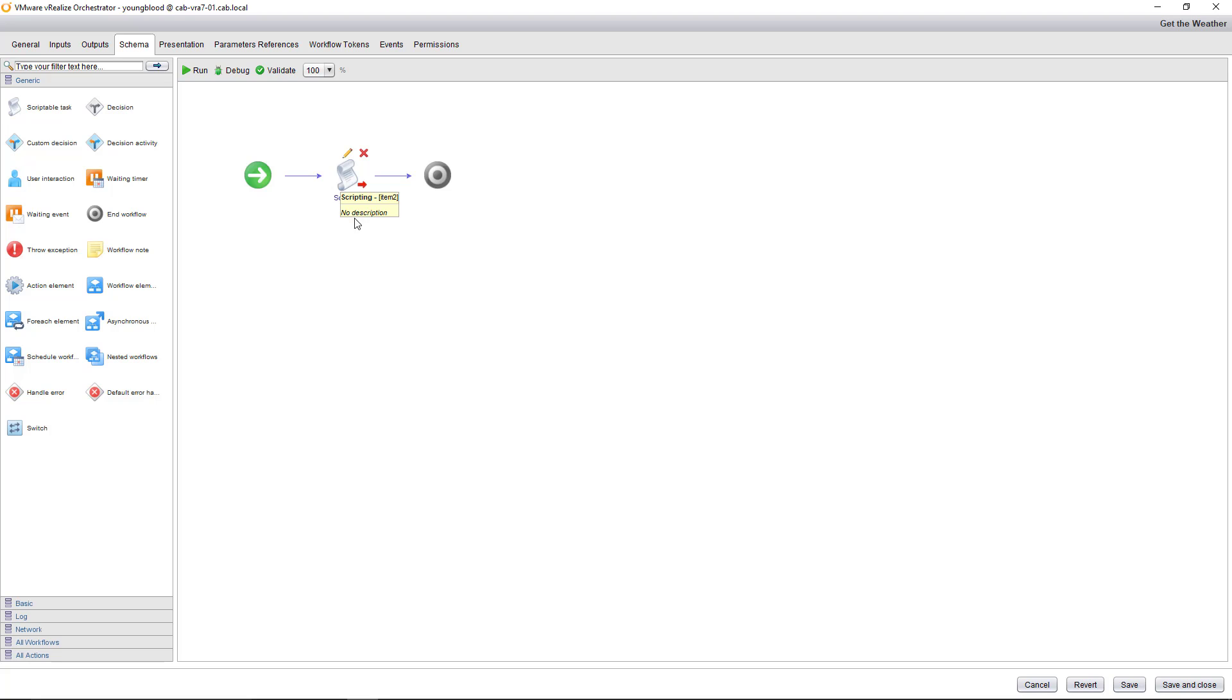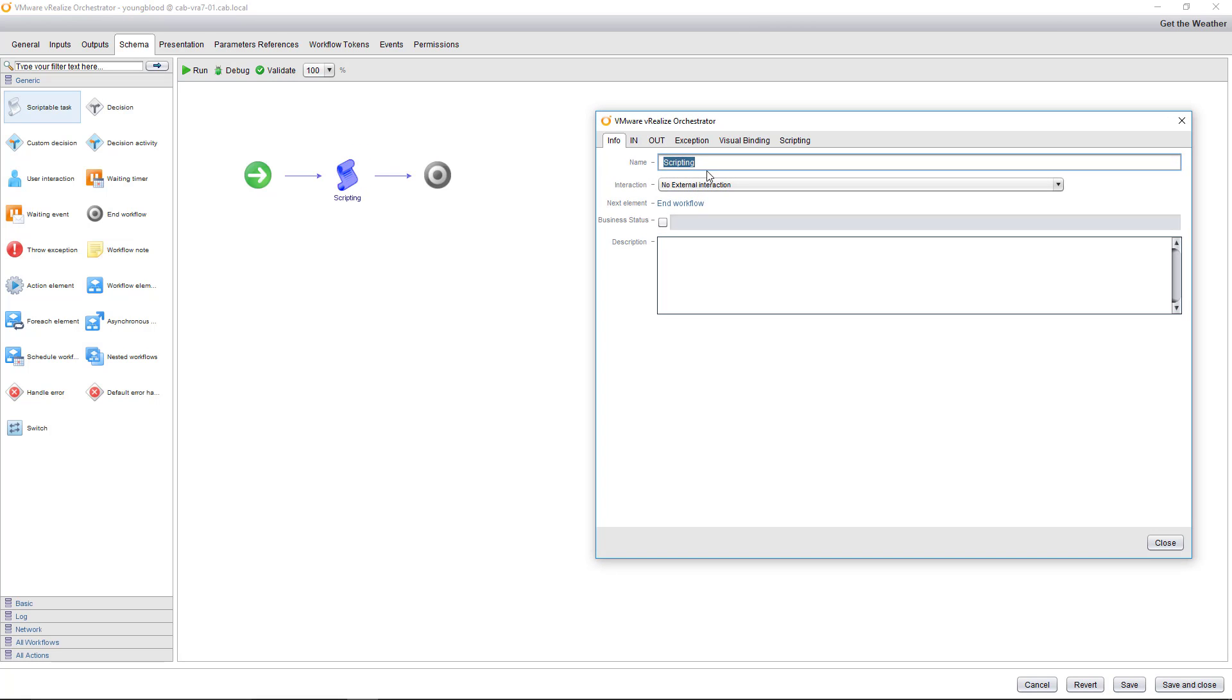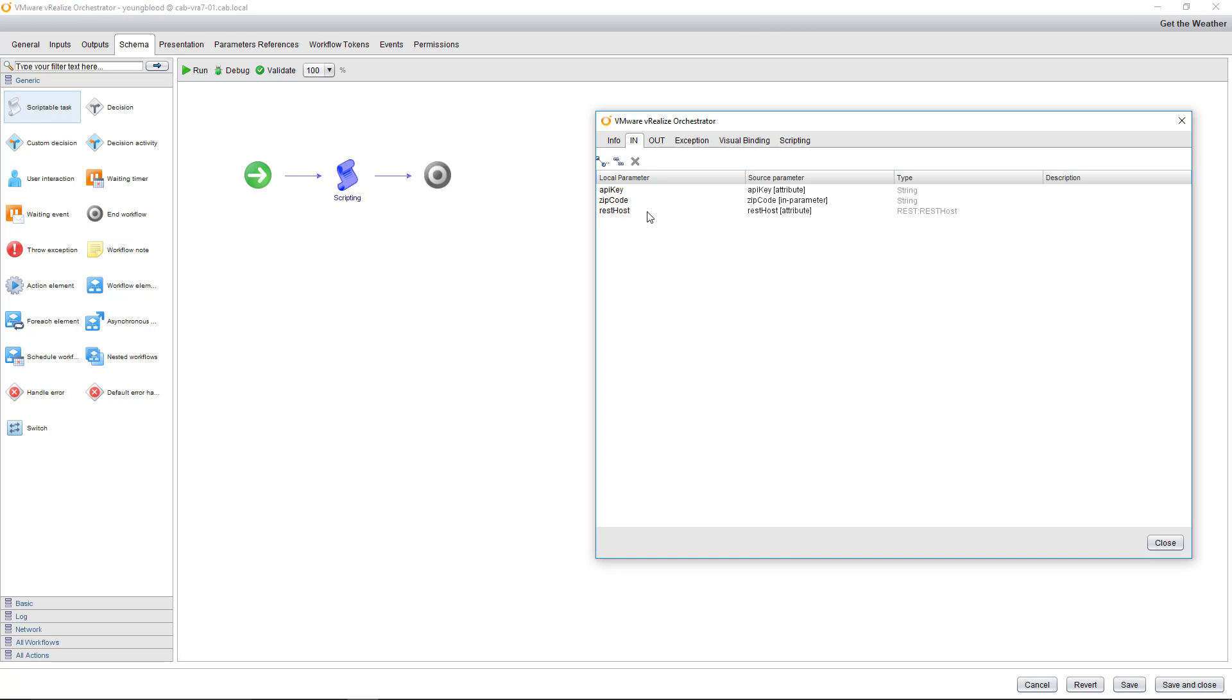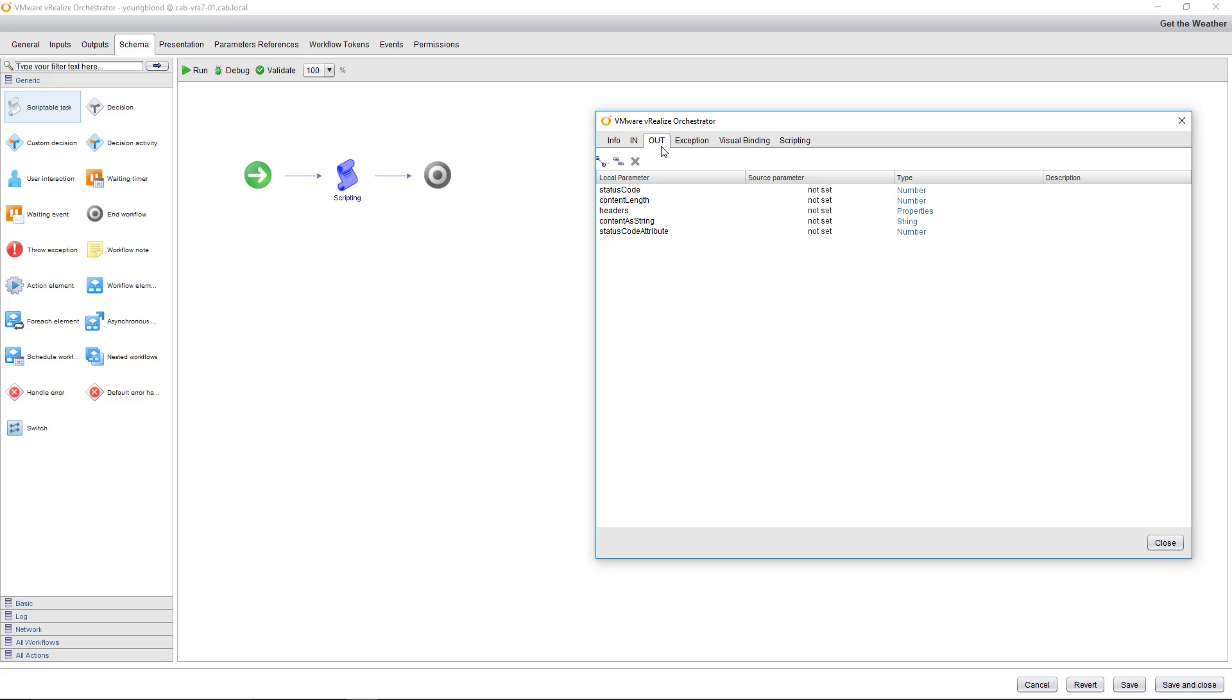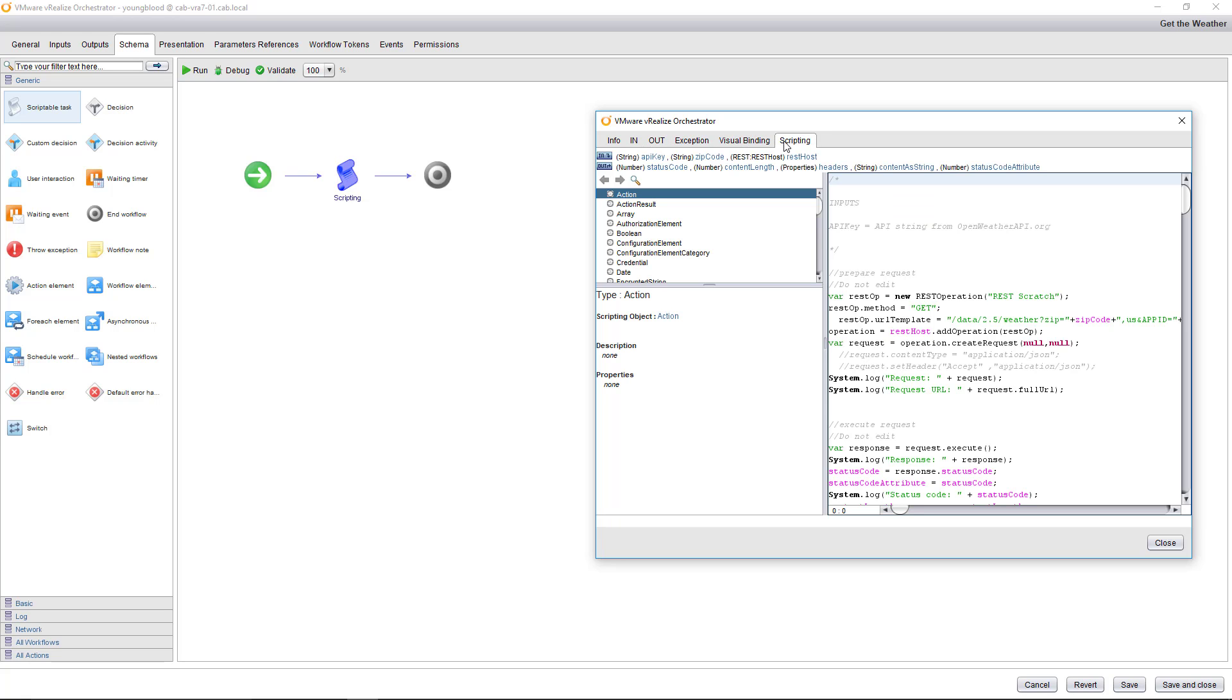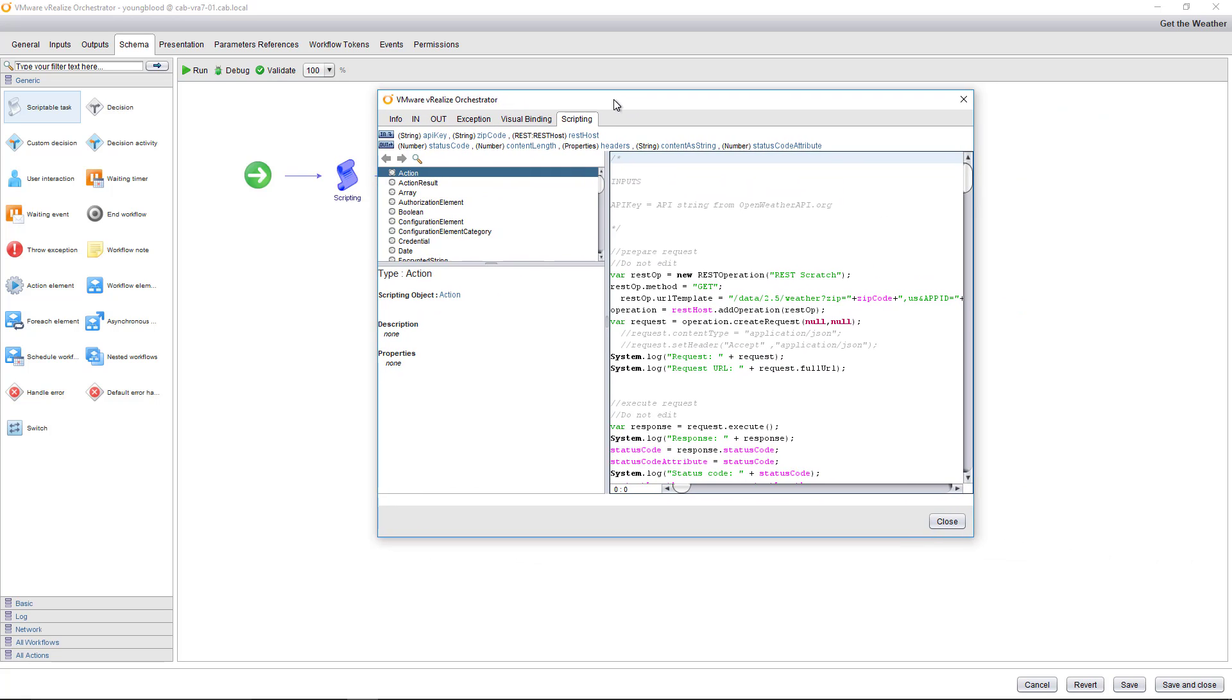In this case, we just have a single scriptable task. So you can see right here scriptable task. You just drag that right onto the canvas, which I've already done. And then here's the code that I've used. So I'm in, what I'm putting into this one scriptable task, not the entire workflow, the entire workflow are these up here, just the scriptable task is the API key, the zip code and the rest host. That's really all I need. There's, I don't have any outputs. These are, you can see they're here, but they're not set to anything. So they're not actually, they're not going to be saved. And then if I go to scripting, this is where really the magic happens.